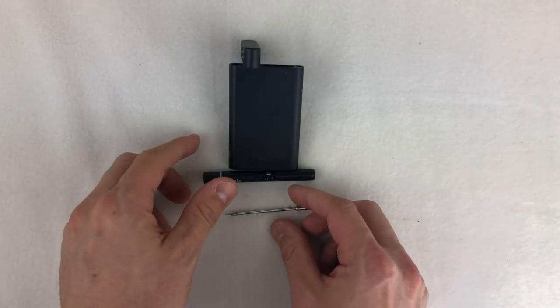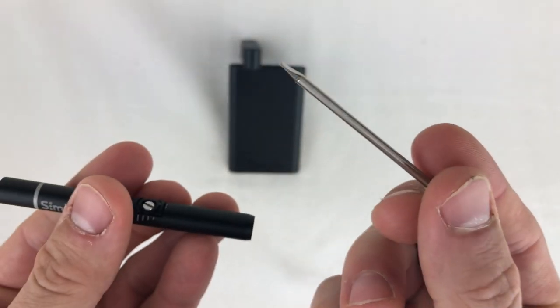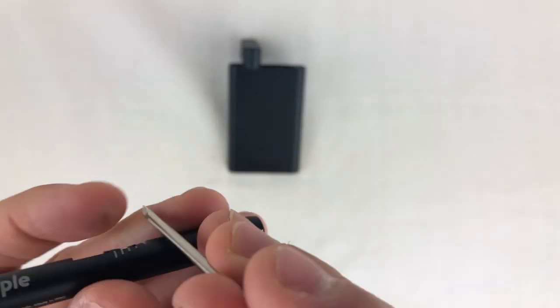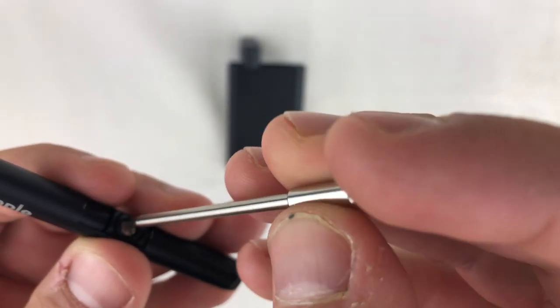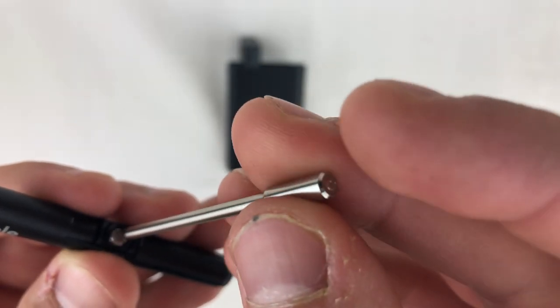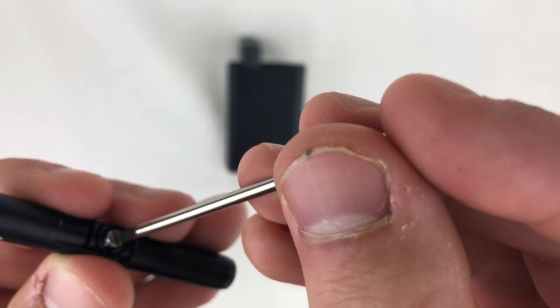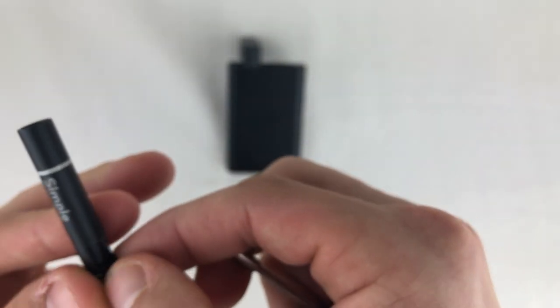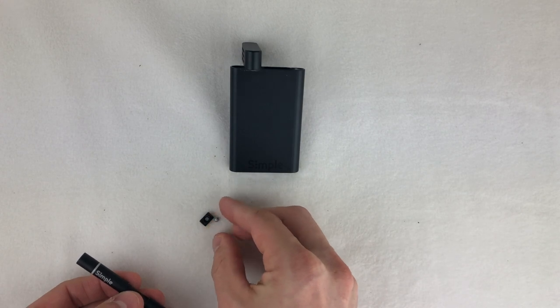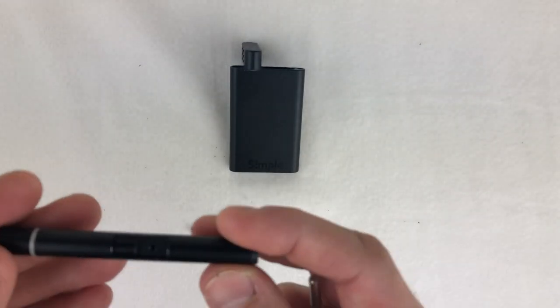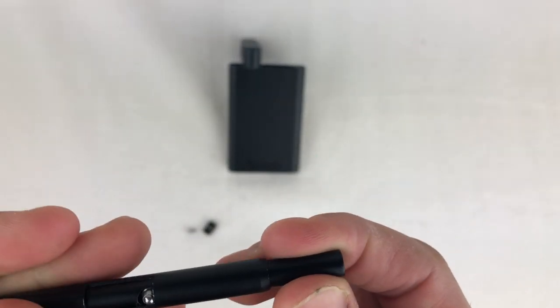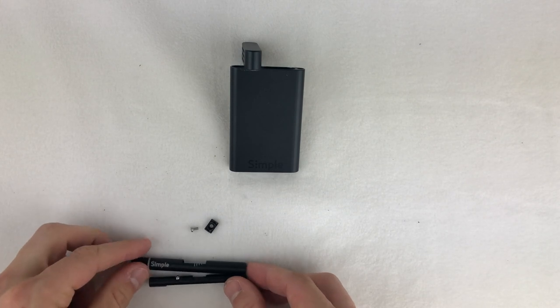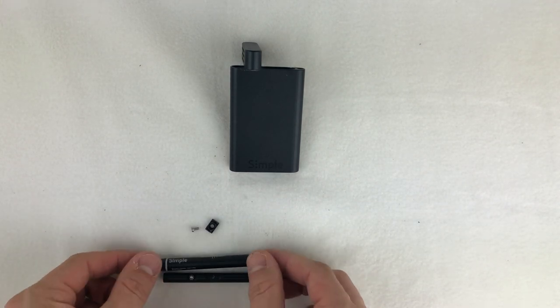For a deep clean, you can disassemble the one-hitter. All you do is use the included poker, which is actually a screwdriver. Put it in where the slider is and then just rotate nice and easy along it. Make sure you get all the rotations out. Simply take out the little screw and the metal adjuster piece. Then push out on the bottom. You'll see there are two different pieces. Now all four of these pieces can be soaked in isopropyl alcohol.